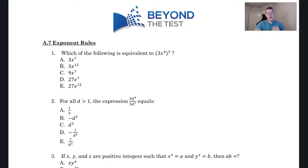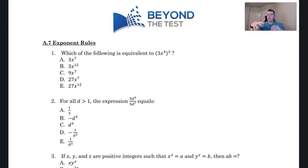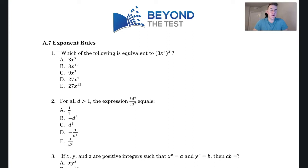Hey everyone, today we're going to be taking a look at some exponent questions from the ACT, and I'm going to show you multiple ways to approach some of these problems using various strategies. I'm also going to show you what the actual rule is. Let's take a look at this first question: which of the following is equivalent to (3x⁴)³?